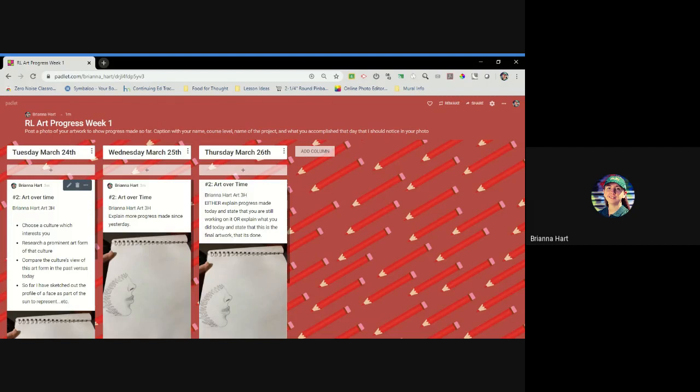If you're still working on this current project, totally fine. Some of the projects listed in there say four to five class periods. So if you feel like you're not done and you need more time,